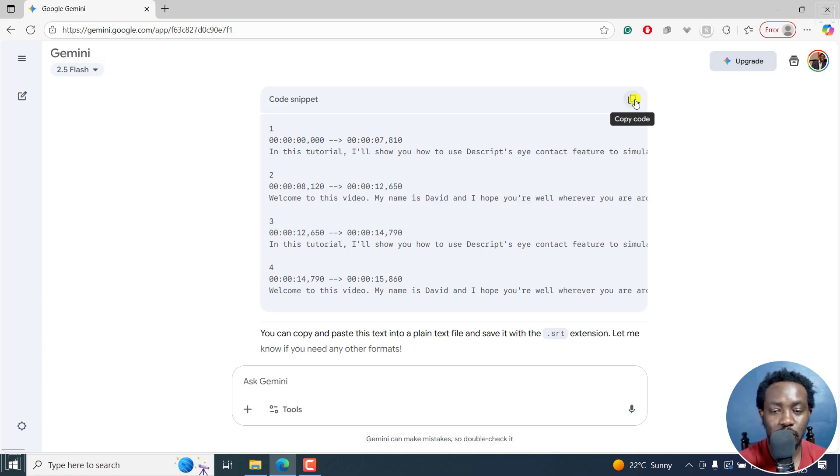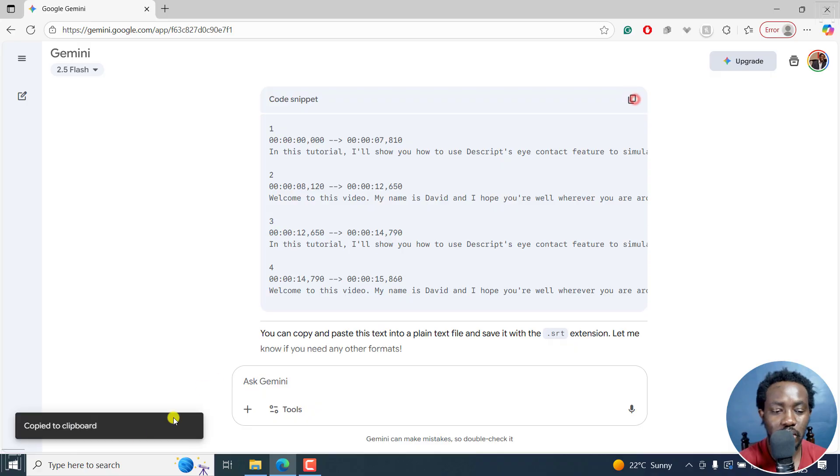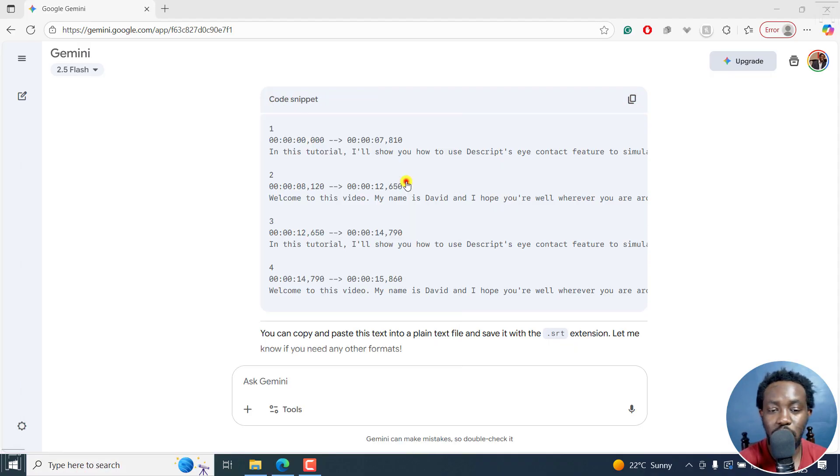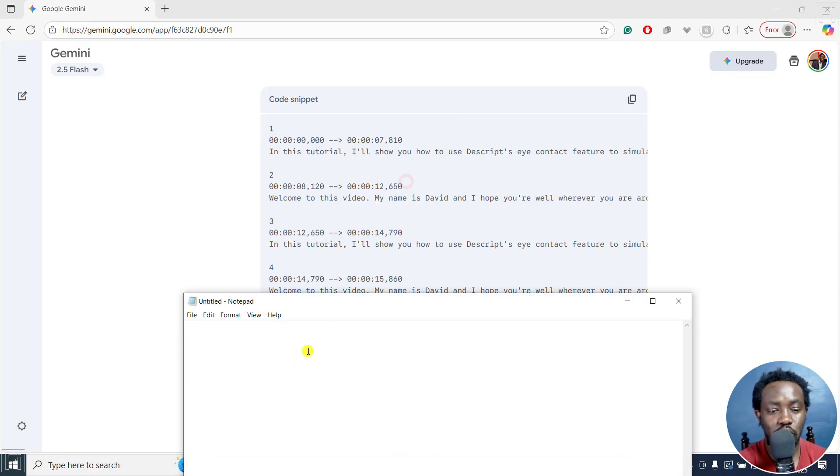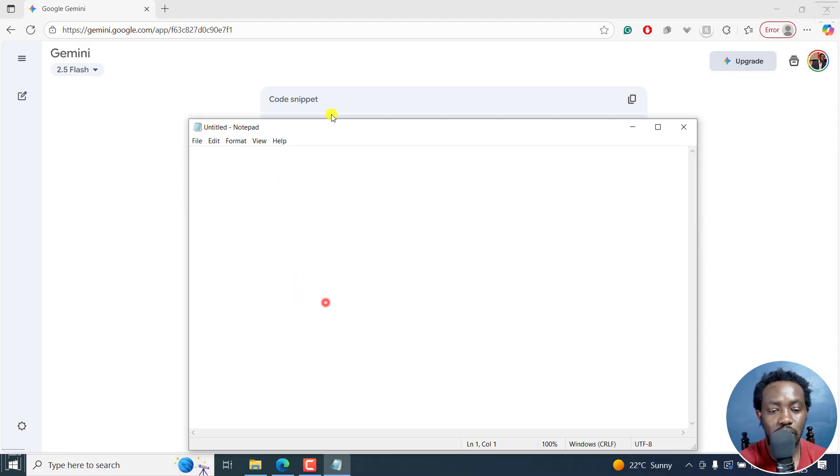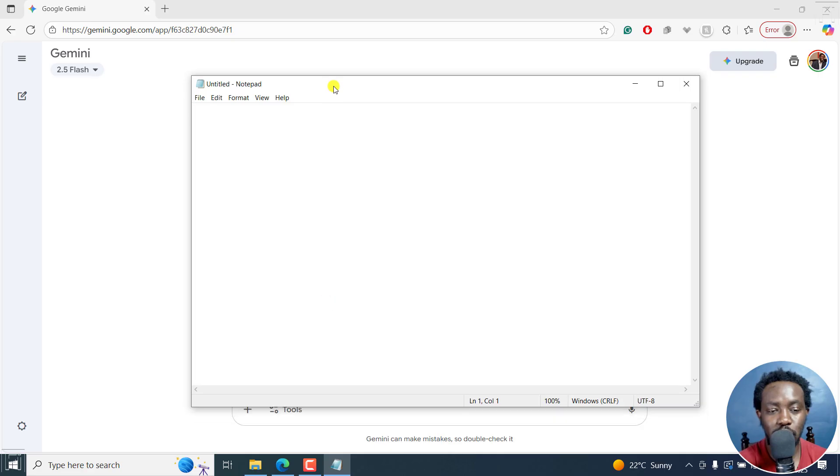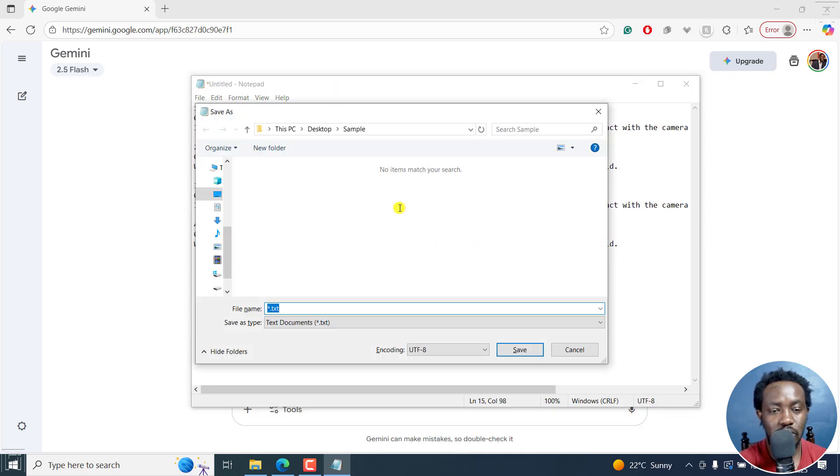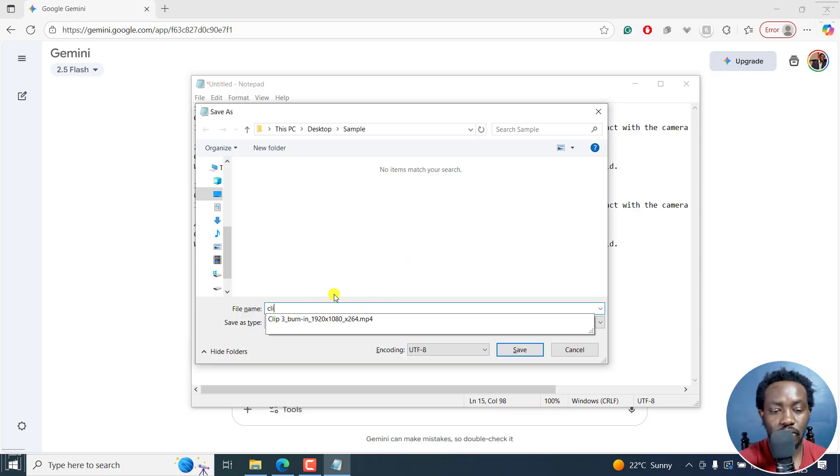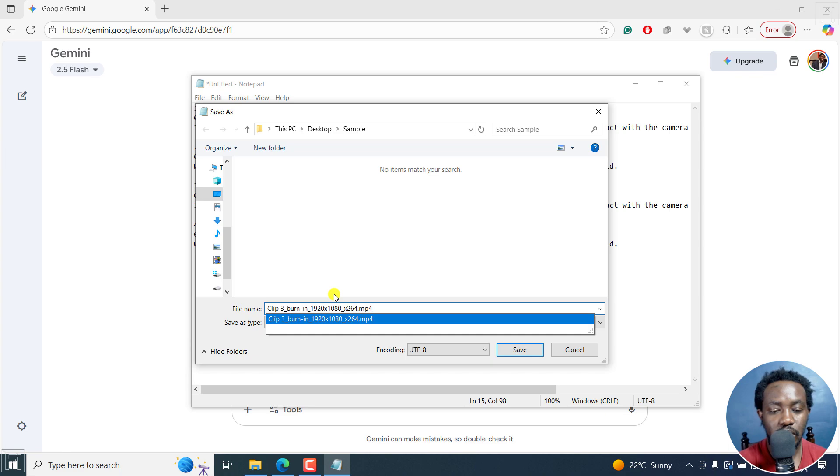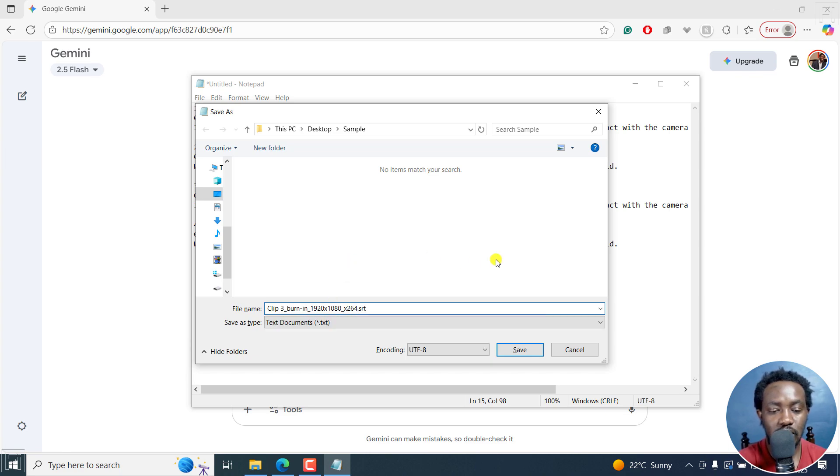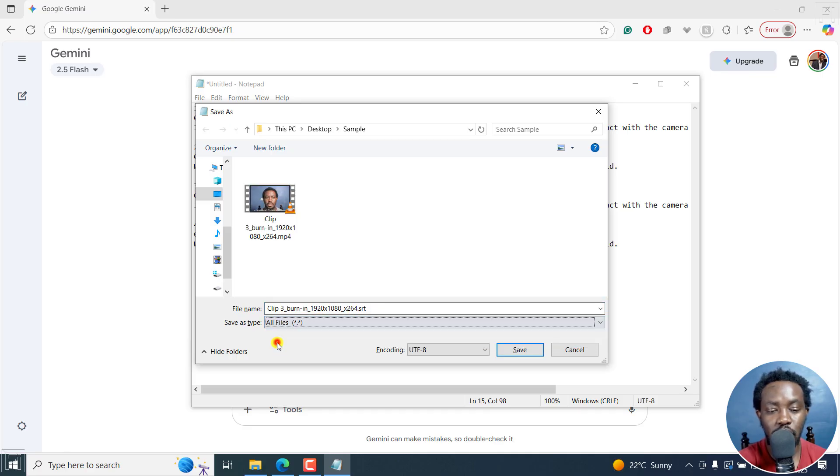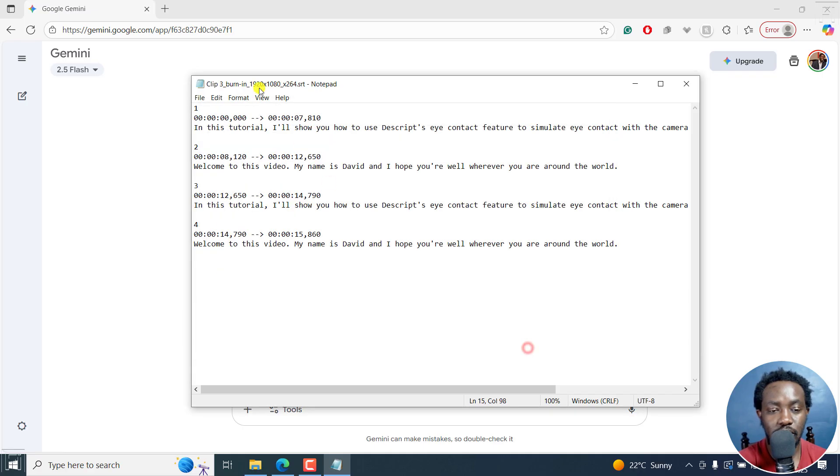So what we can do from here is copy the code and come to our text editing application of choice. I'm going to use notepad, Ctrl V, and then Ctrl S to save this. Save it with the same name as the clip, and the extension .SRT, as recommended. And the save as type is all files. I'll leave the encoding as UTF-8 and then click on Save.